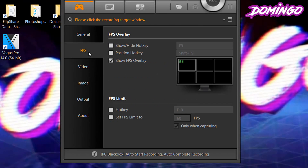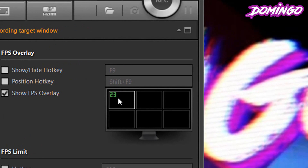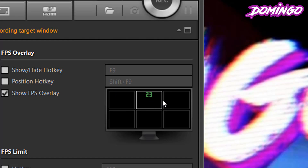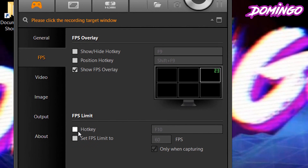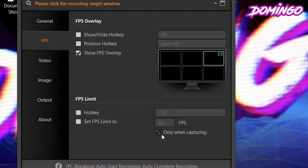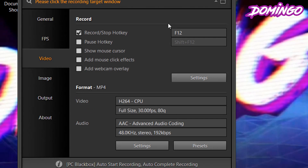You can go to frames per second and show the overlay of the FPS. I have it set so that the FPS overlay appears on the top left, but you can customize it to go to another area. You can also set your FPS limit — the hotkey is set to F10 — and set the limit to 60 frames per second, only when capturing. Then you can go to Video to see the hotkeys to record. When playing a game, press F12 to record. You can also set a pause hotkey, show mouse cursor, add mouse click effects, and add a webcam overlay.